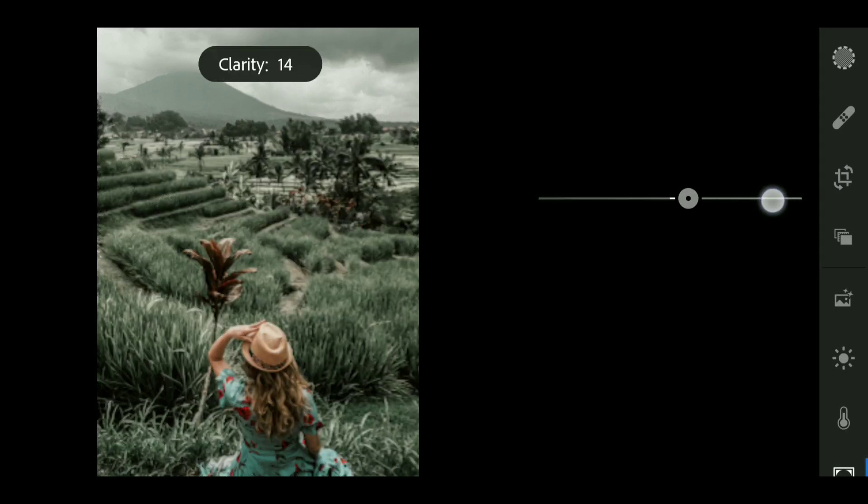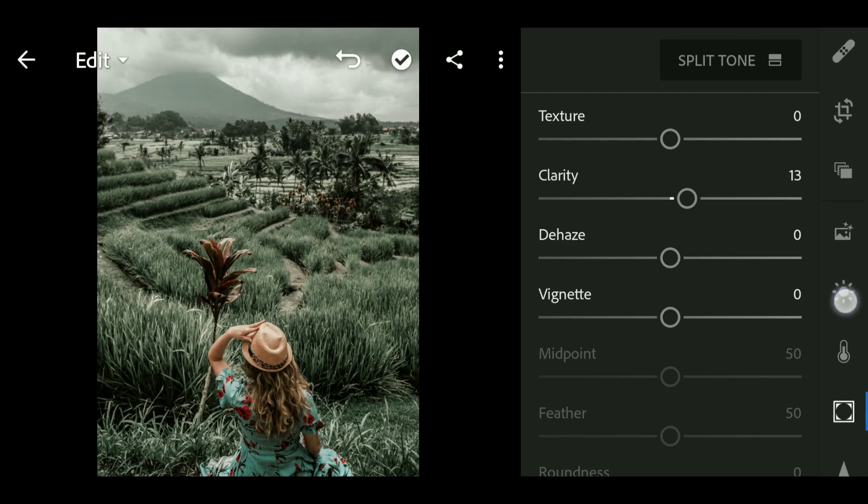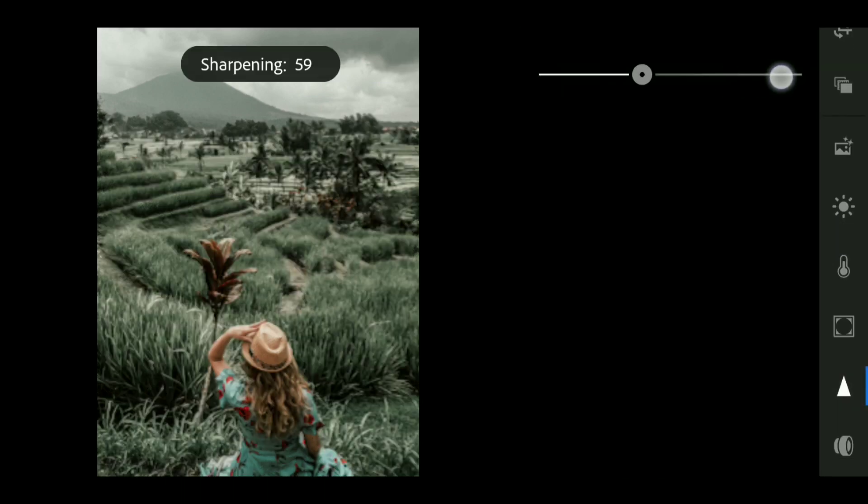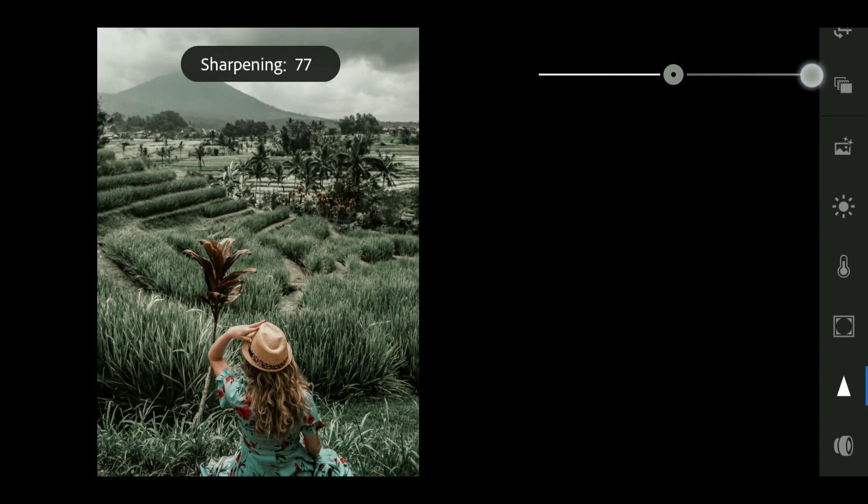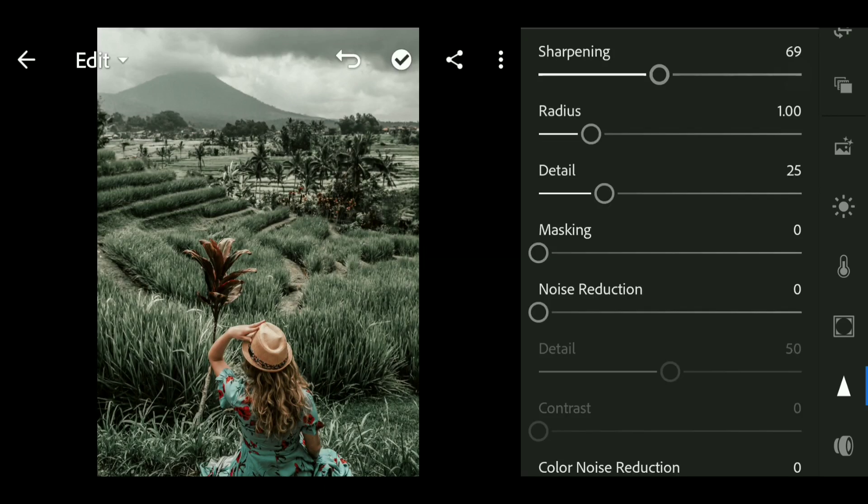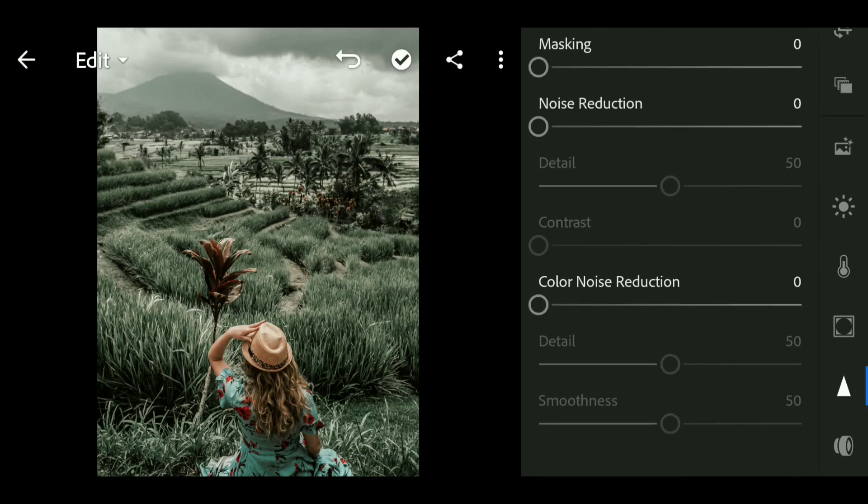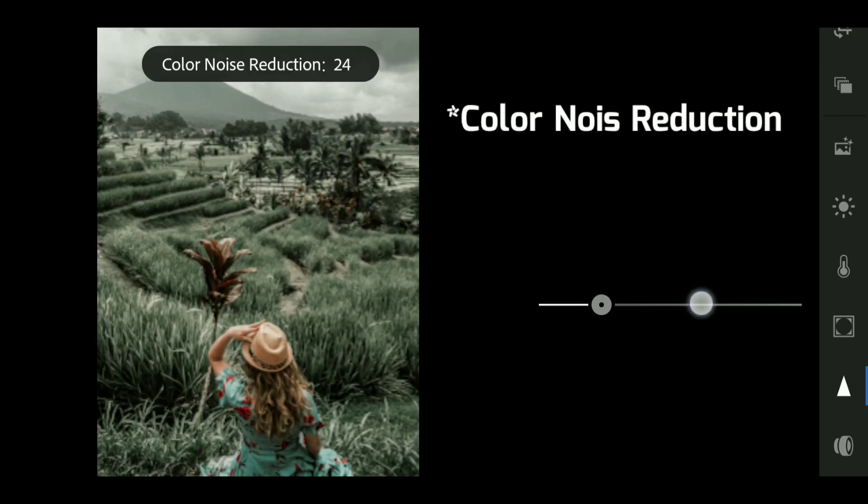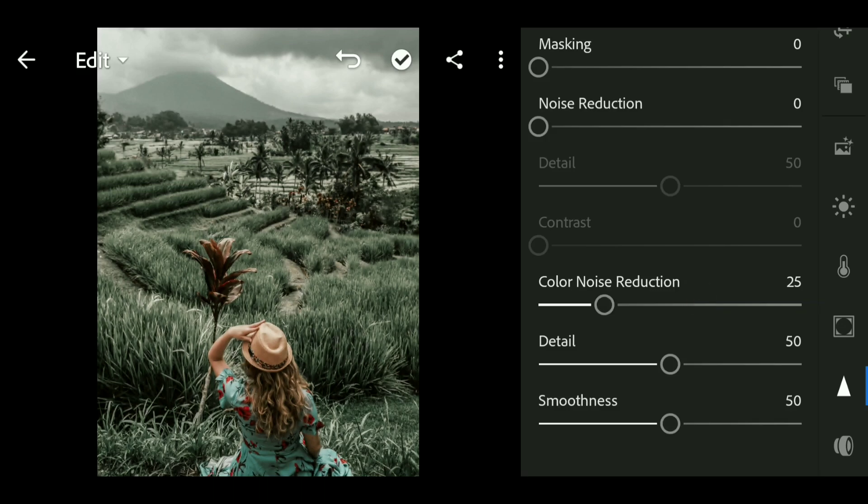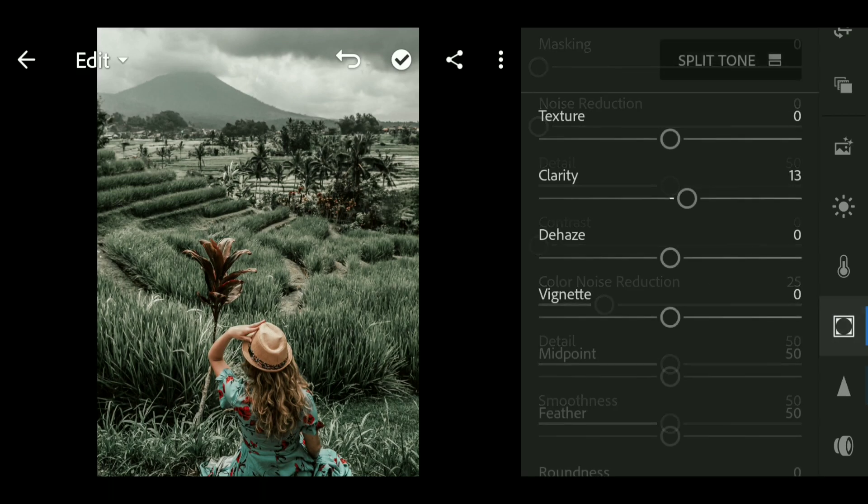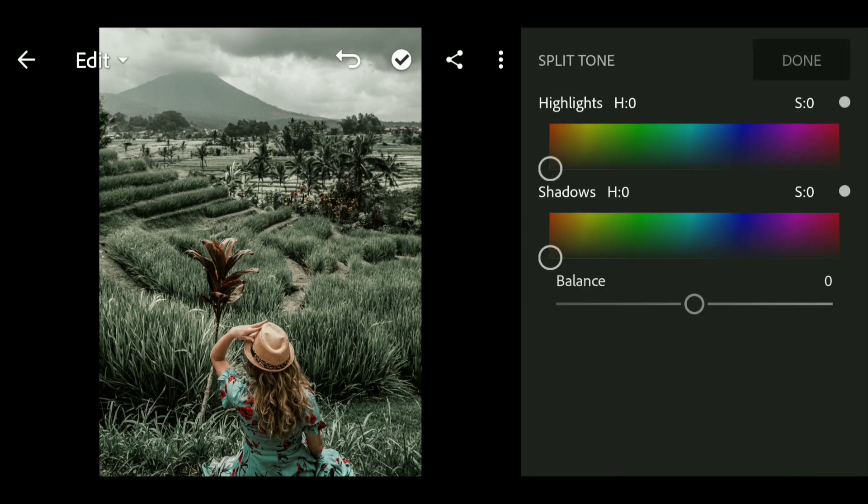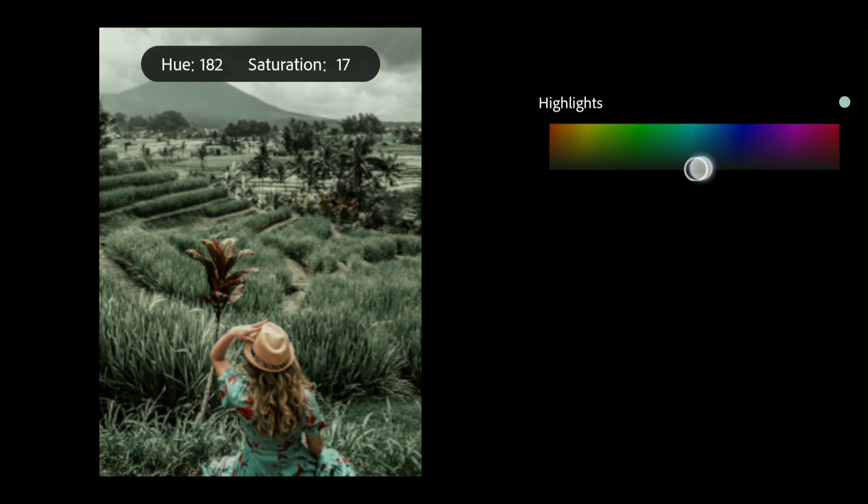I'm gonna go to the detail and bring up the sharpening really high like 69, then bring up the color luminance to around plus 25. Now go to split tone and set the hue of highlight to plus 231 and saturation to 8.